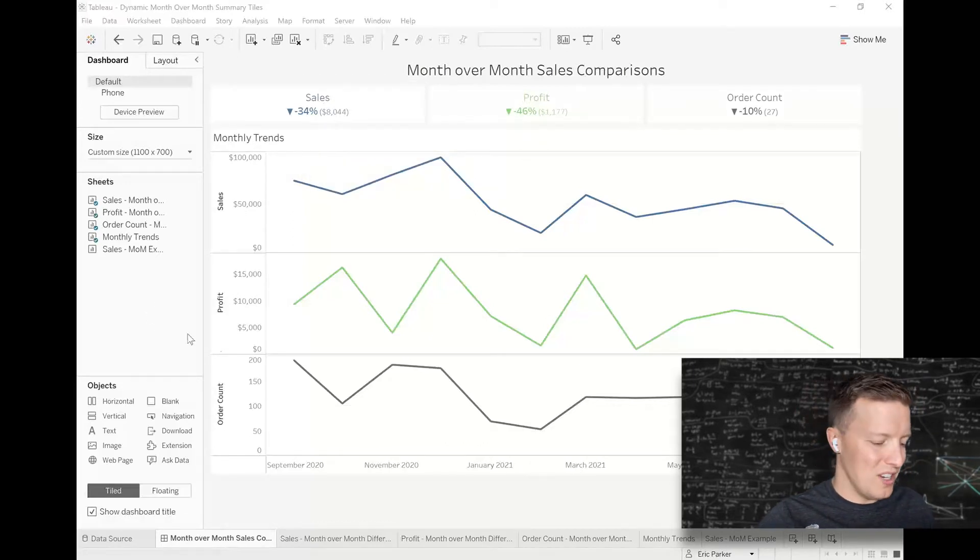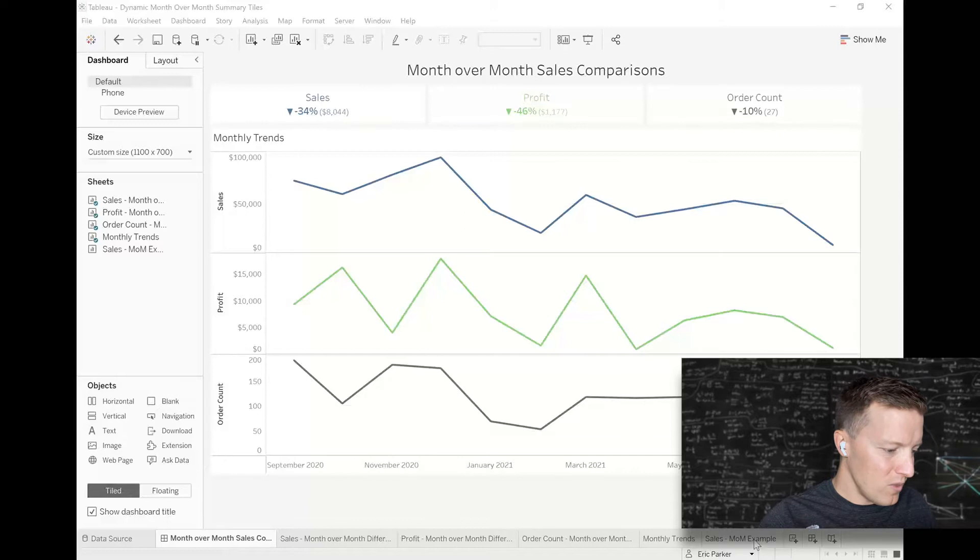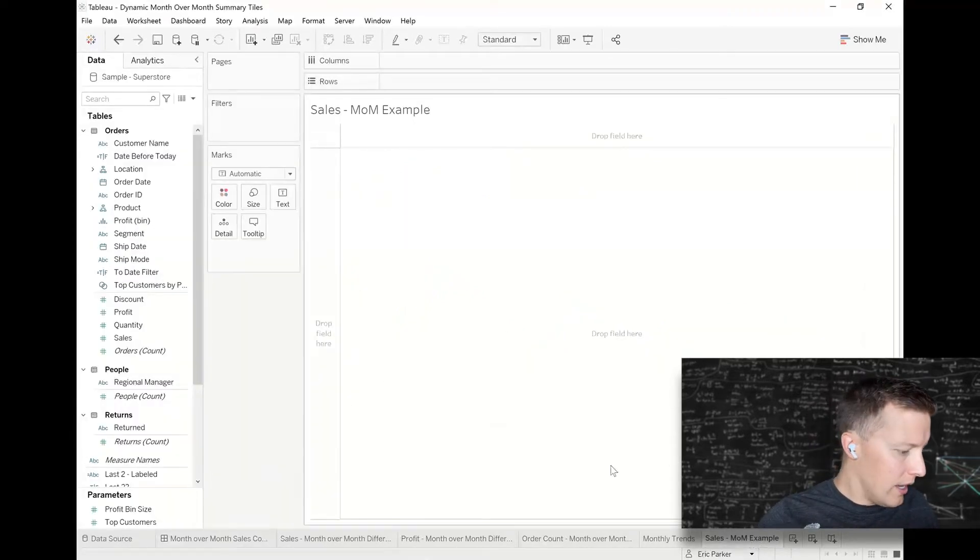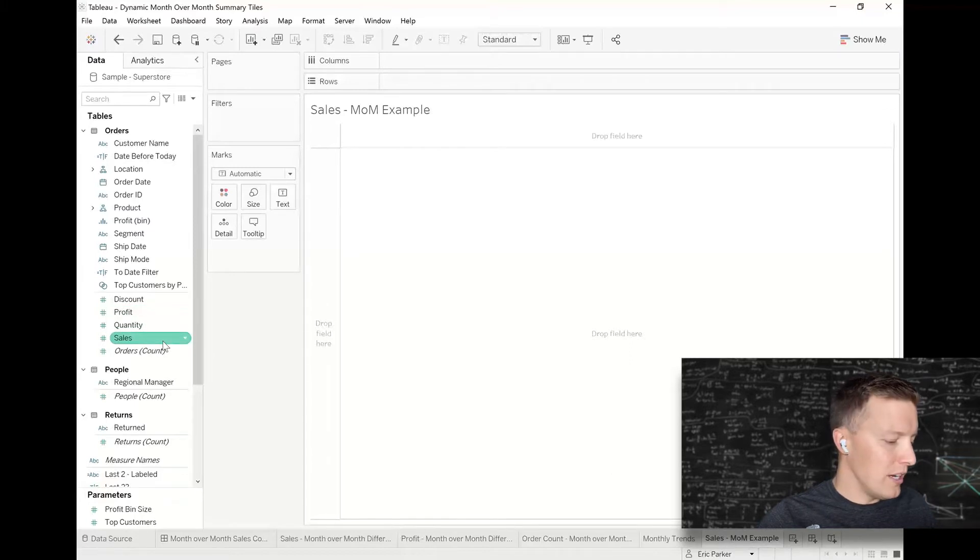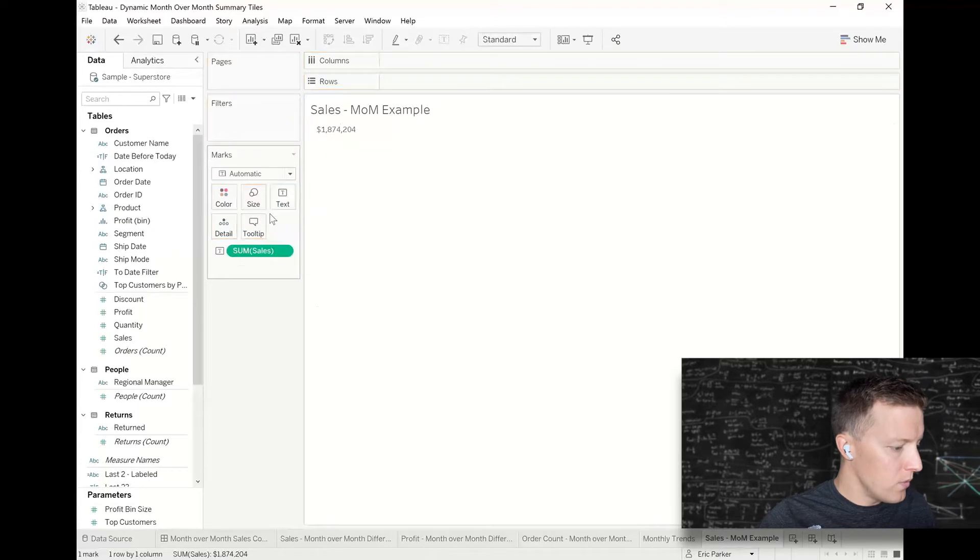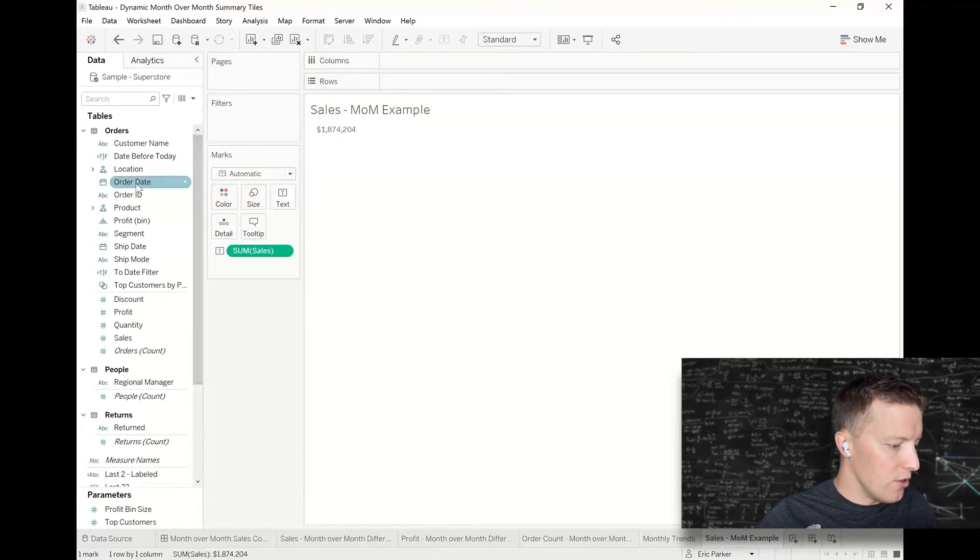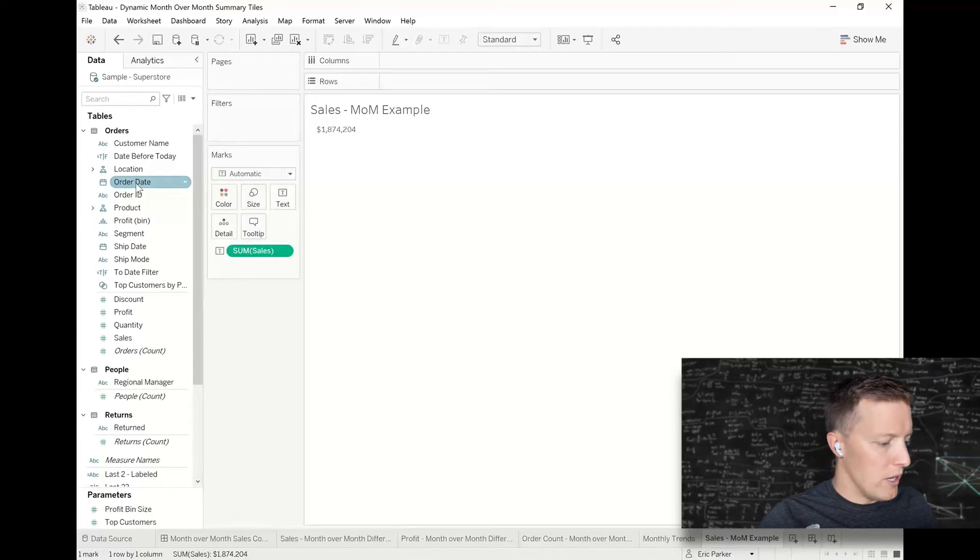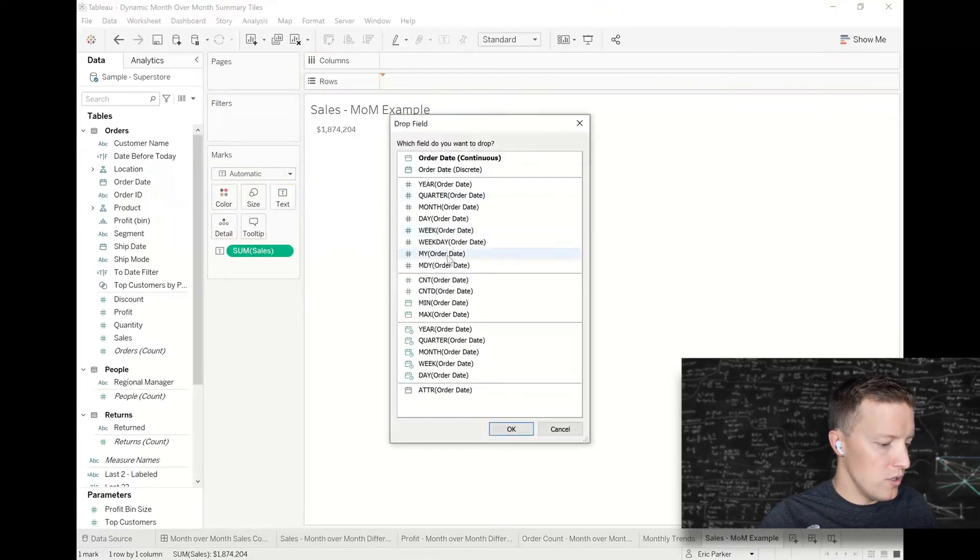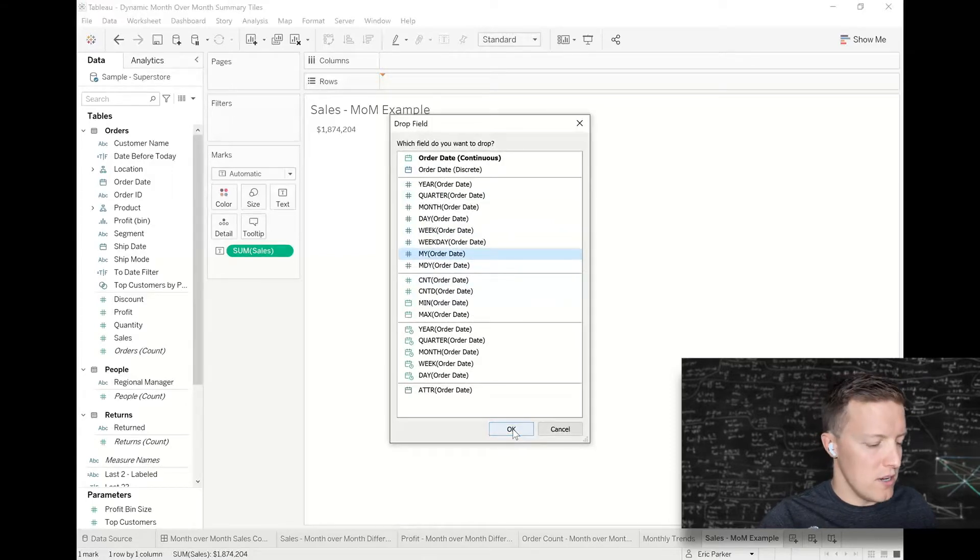So I'm going to go to a blank worksheet and I'm going to start like this. Let's just try and recreate that sales tile. So I'm going to put sales on text in the marks card, and then I'm going to put my month year of order date on the rows shelf. So I'm going to right-click and drag order date to rows and choose the month year date unit.